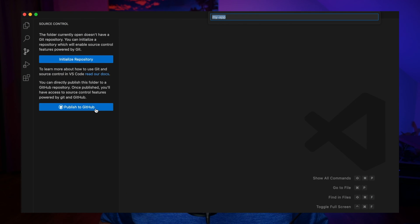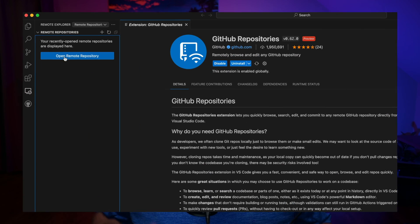Stop wasting time switching between VS Code and GitHub. Today we're going to simplify your workflow and integrate GitHub directly into your VS Code editor. I'm going to walk you through the entire process from creating a new repository to completing pull requests. We're also going to work on remote repositories without even cloning them. Be sure to stick around to the end where I'm going to show you a bonus tip for working with GitHub.